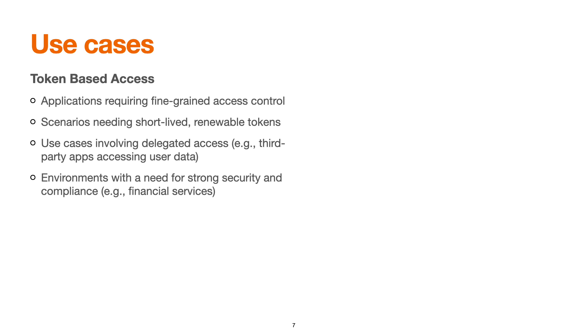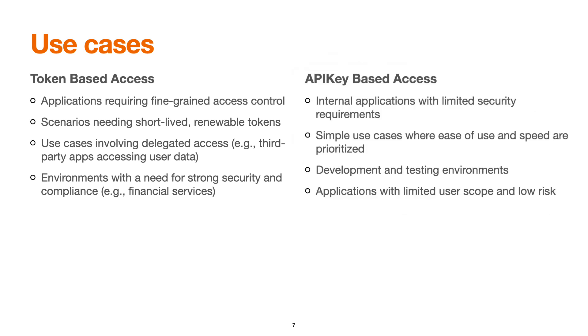For API key-based access, we can use in internal applications with limited security requirements. For scenarios where we have internal as well as external APIs access, for internal APIs we can use this API key-based approach. Use for simple use cases where ease and speed are prioritized and not much sensitive data is exposed. Development and testing environments: definitely we can go with this approach to bootstrap our development process. Applications with limited user scope and low risk.